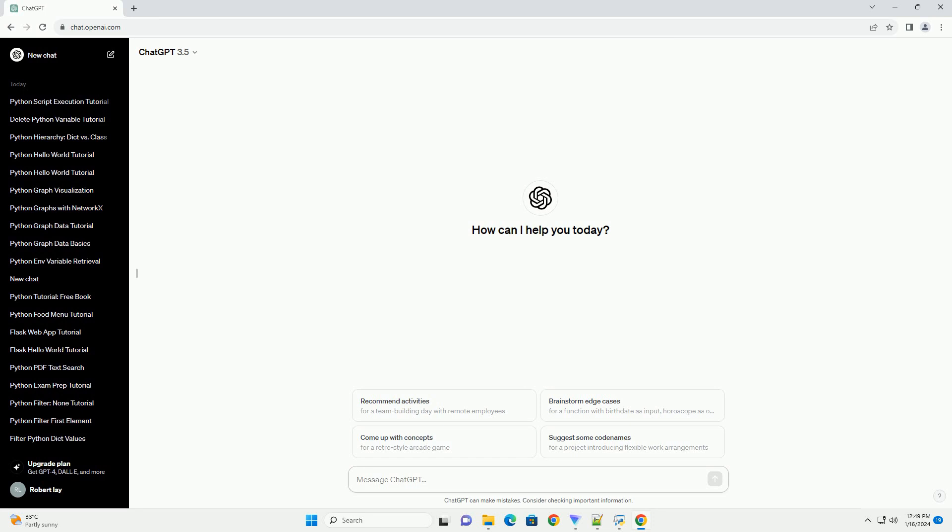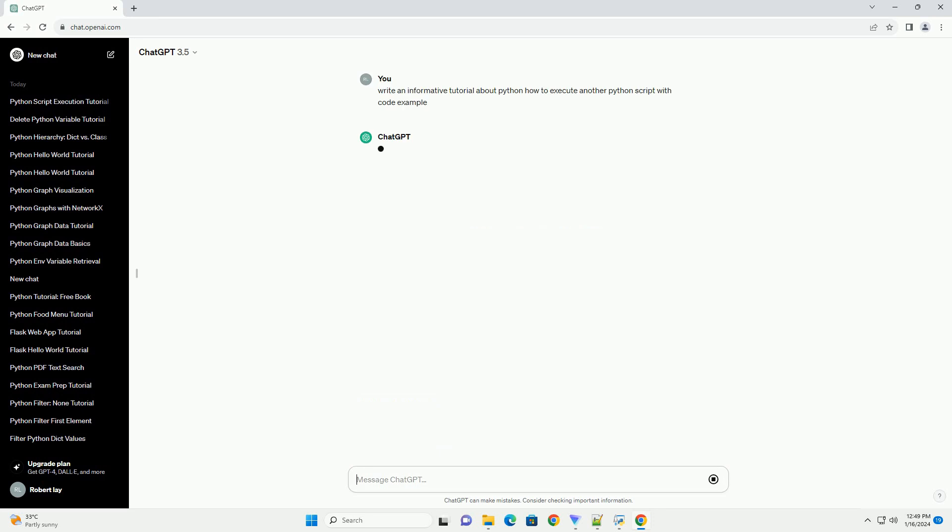Executing another Python script from within a Python script can be achieved using various methods. Here, I'll walk you through two common approaches, using the subprocess module and using the exec function.